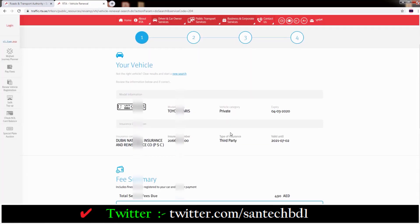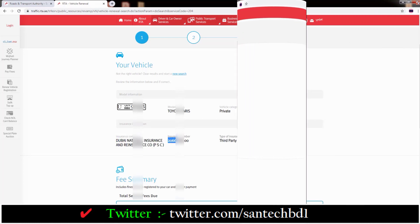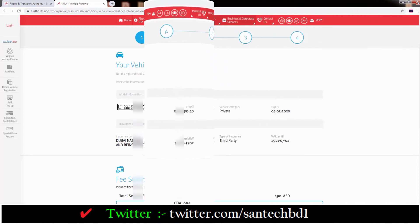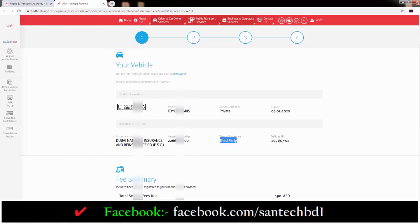Then you can see the center page where you can see all your vehicle details — your vehicle plate number, vehicle name, expiry date. And down you can see your vehicle insurance details. If you want to renew your Dubai vehicle online, you must have valid vehicle insurance. Without insurance you cannot renew your vehicle online.